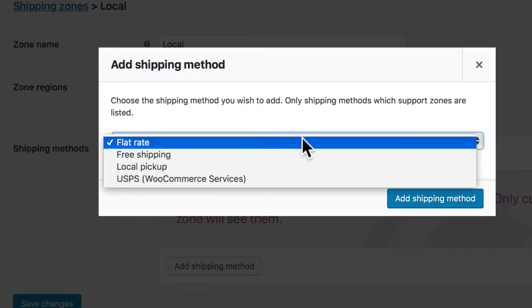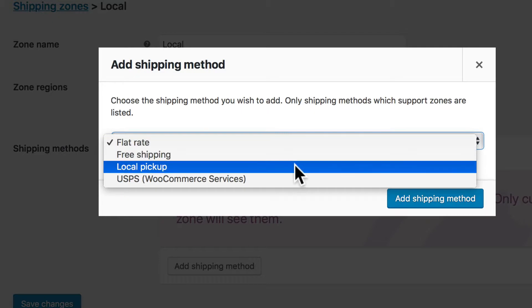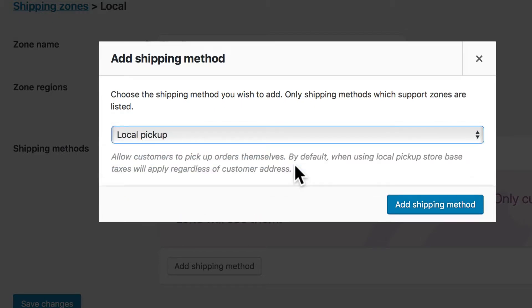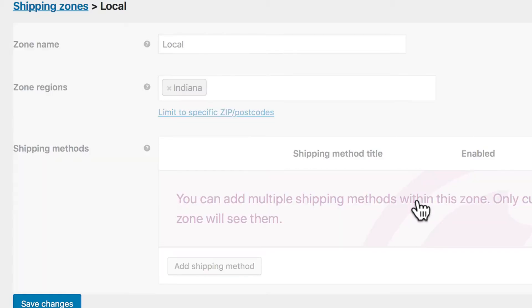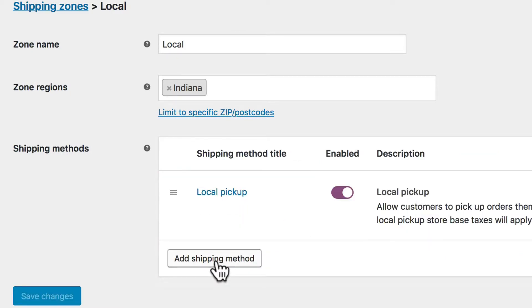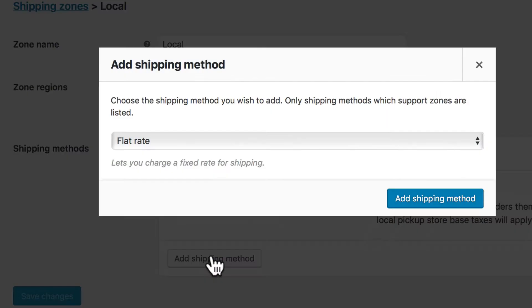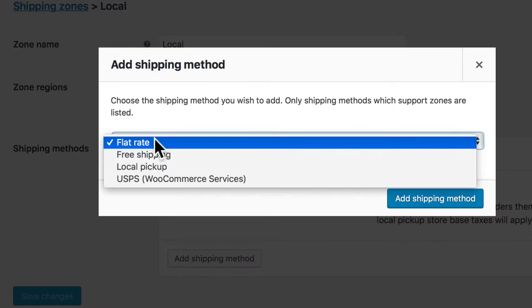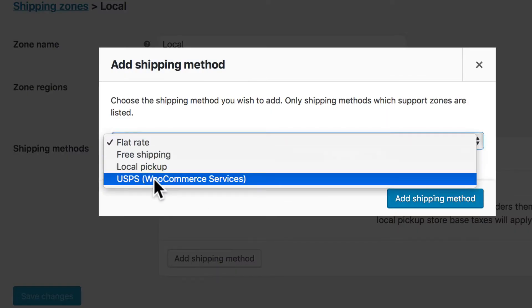And you'll see here, I've got flat rate, free shipping, local pickup, or USPS, which is one of my configured services. So I'm going to say local pickup, click add shipping method, and add another one for USPS.